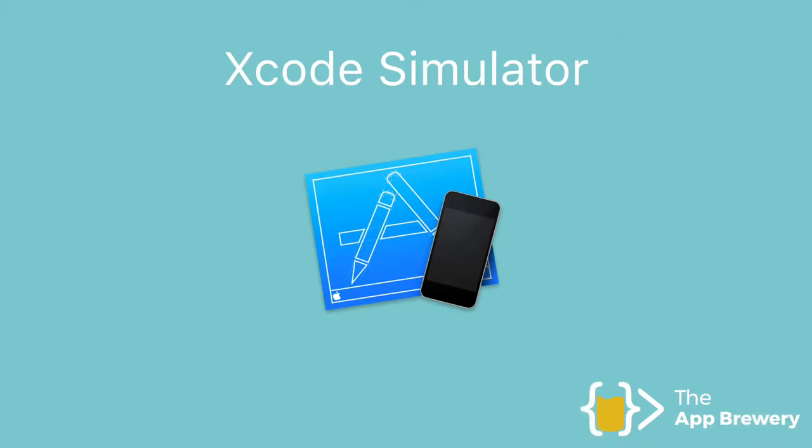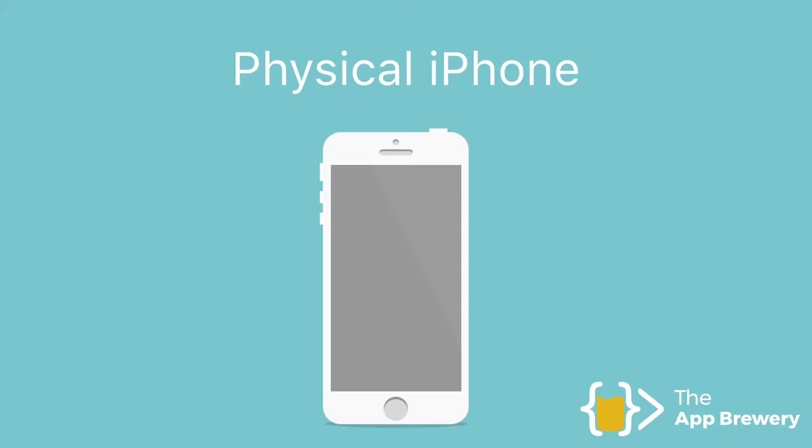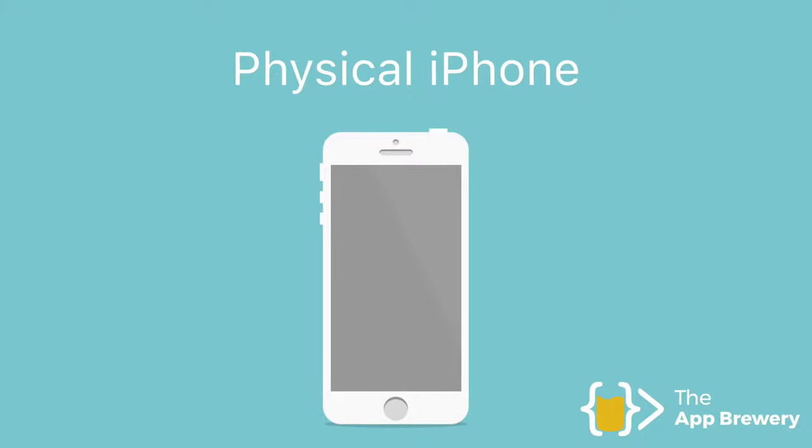So now that we've seen how easy it is to run the app on the Xcode simulator, the next step is to run it on a physical iPhone. Now, if you don't have a physical iOS device, say an iPhone or an iPad, then feel free to skip the rest of this lesson and continue on to the next module. But if you do have a physical device and you want to be able to see your app running on it, then continue ahead with me.